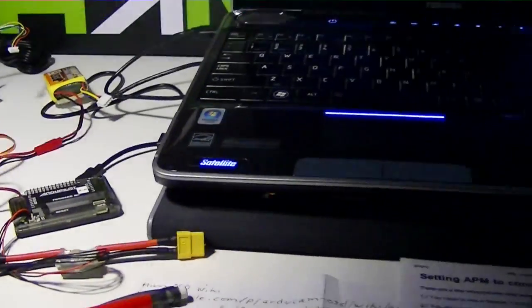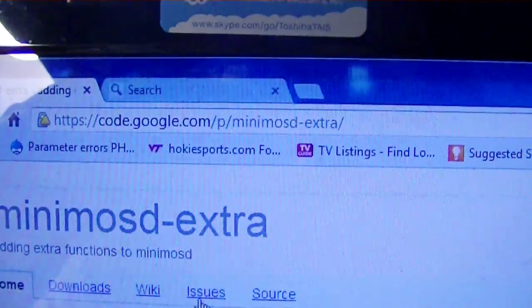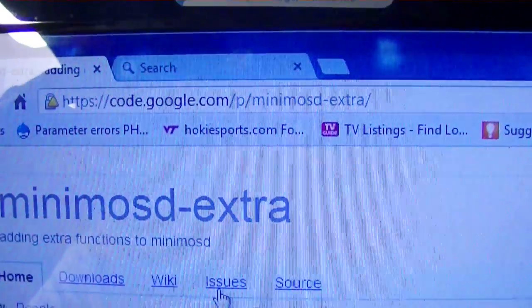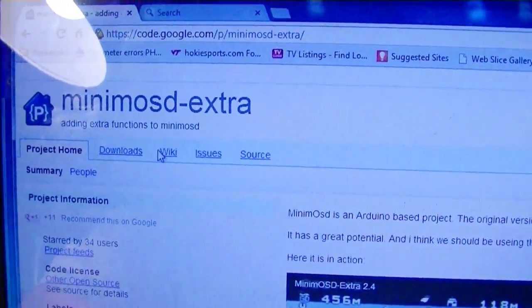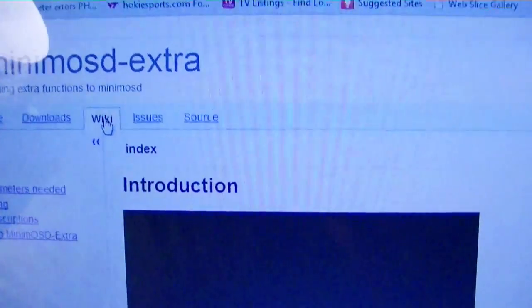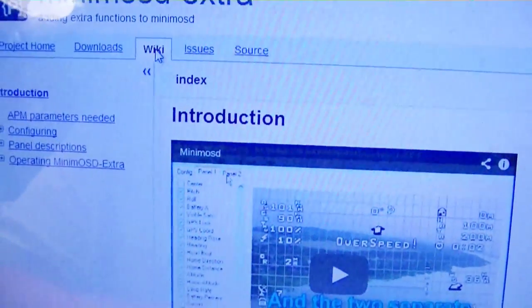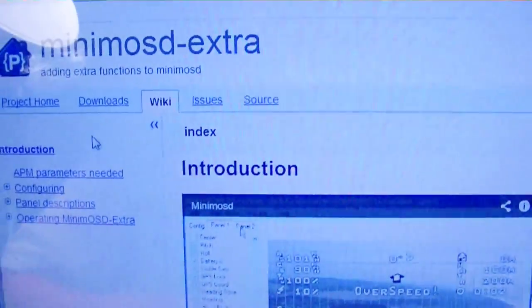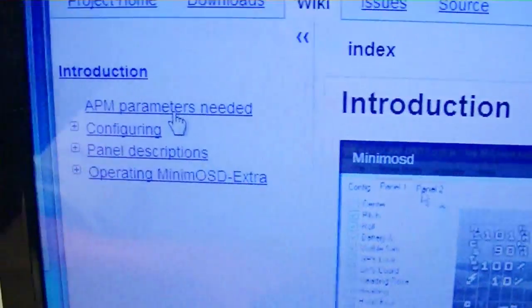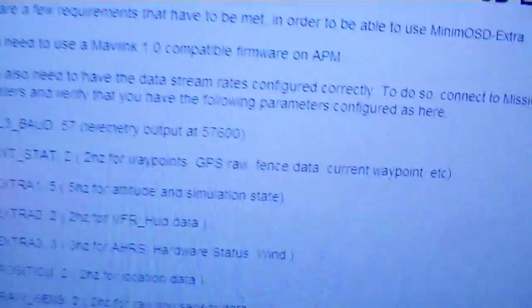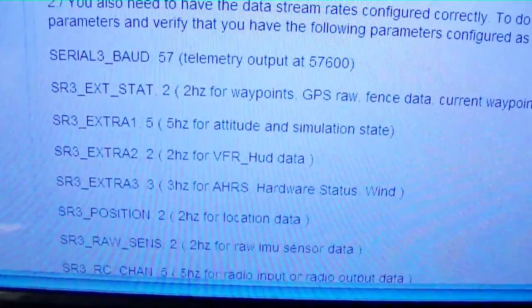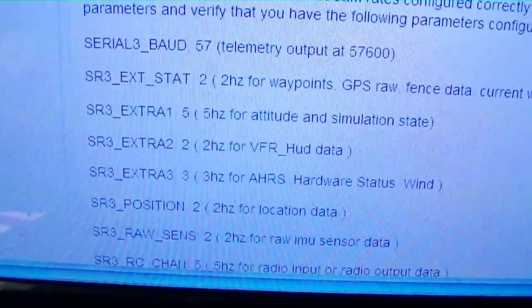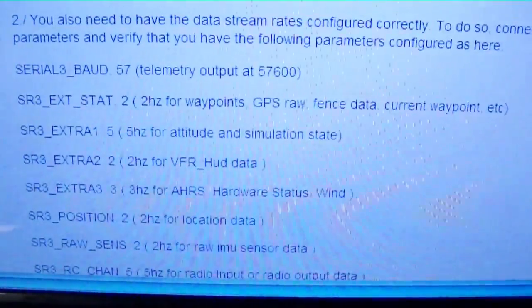The first thing we do is go to the MinimOSD extra page and go to the wiki tab, then scroll down to APM parameters right in this area. If you scroll down through here it has all the parameters that you need to enter into the ArduPilot Mega software which is the Mission Planner. I just printed that out and I've got a copy of it right here.